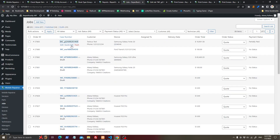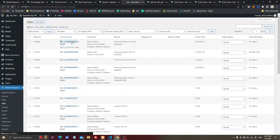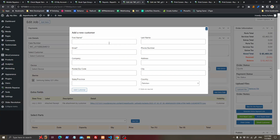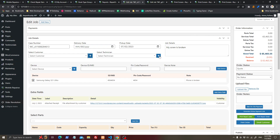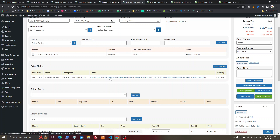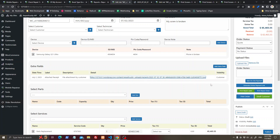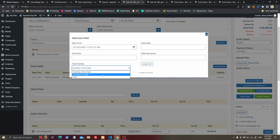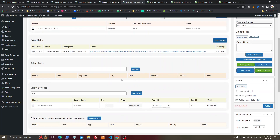Once the job is added you will see it in the Jobs section — the admin will see it there. If the customer does not exist already, you can easily add a new customer. If a technician does not exist, you can add a new technician. You can also review the file submitted with the job by the customer, and add extra fields like attaching a file with visibility settings.